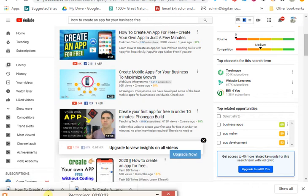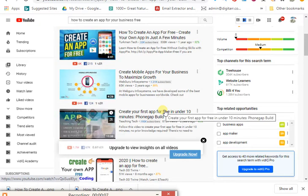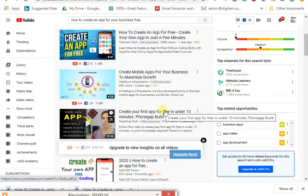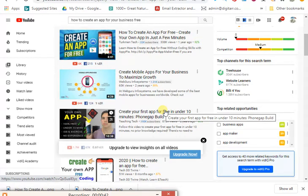Hi guys, today in this video I'm going to be showing you how you can create a mobile app right now for free without paying any money. There are tons of business owners online who need a mobile app but don't have access to it because they think it's too expensive. You can create an app for free for them, show it to them, and charge them one thousand to about five thousand dollars — that's how much this app is worth.